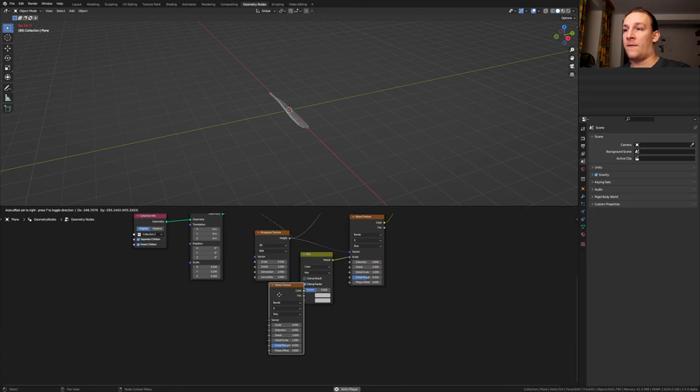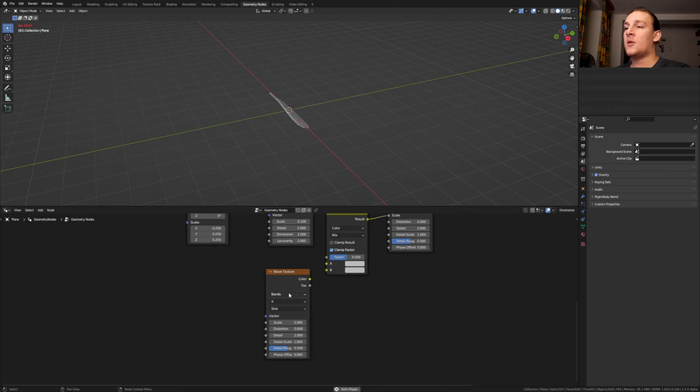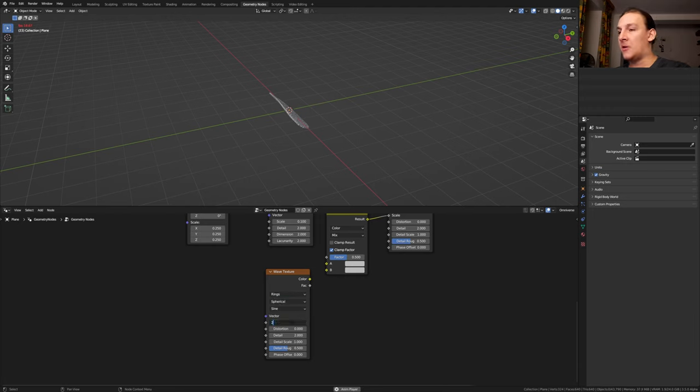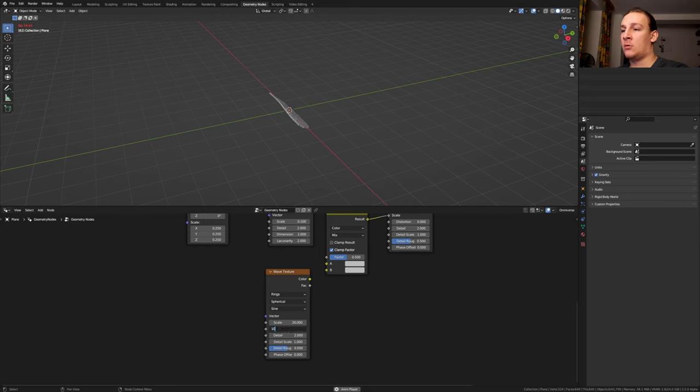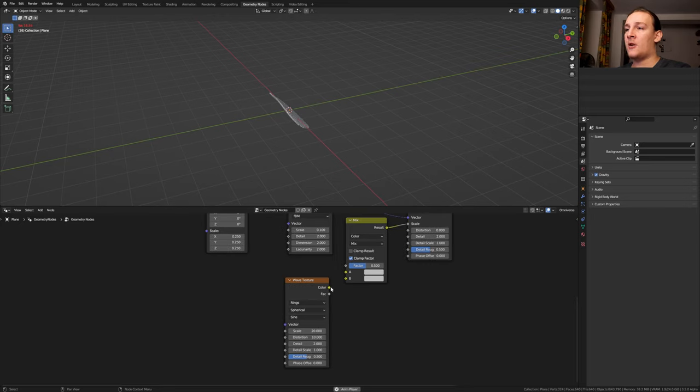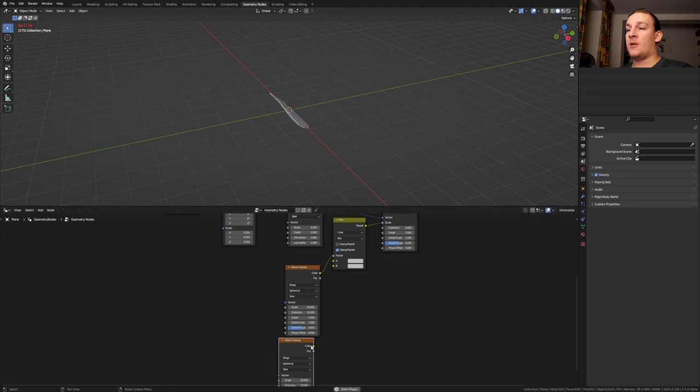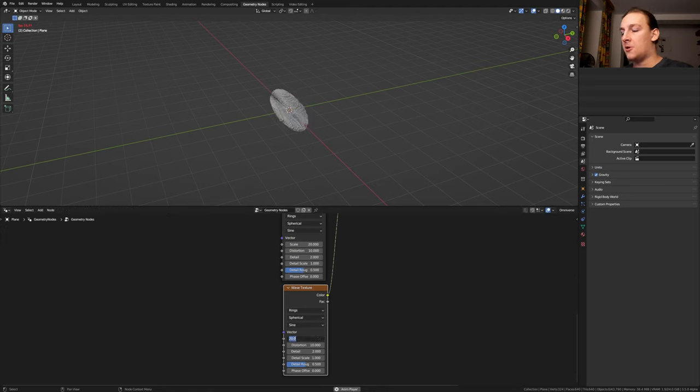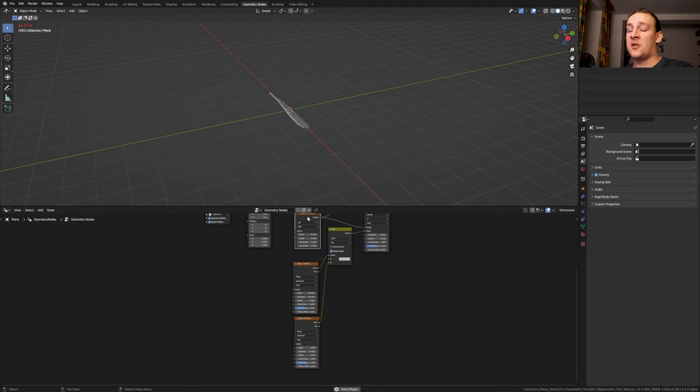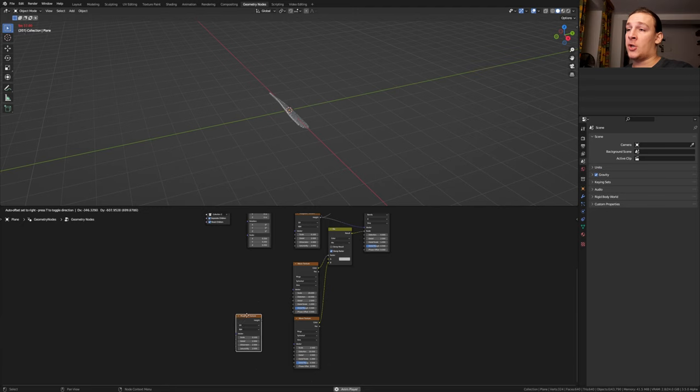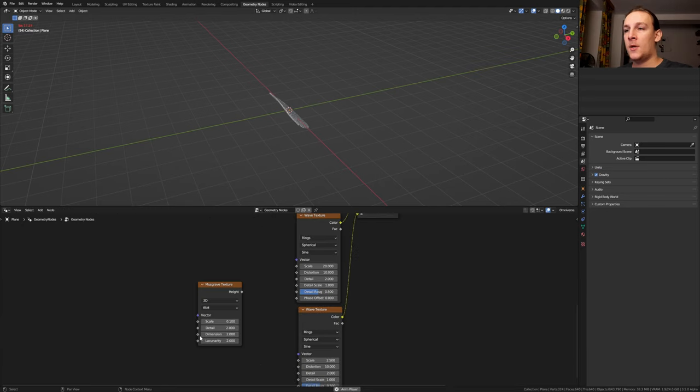Duplicate the wave texture. Set it from bands to rings and from X to spherical. Set the scale to 20 and the distortion to 10. Plug the color into the factor. Duplicate the wave texture and plug the color into B. Set the scale to 2.5.